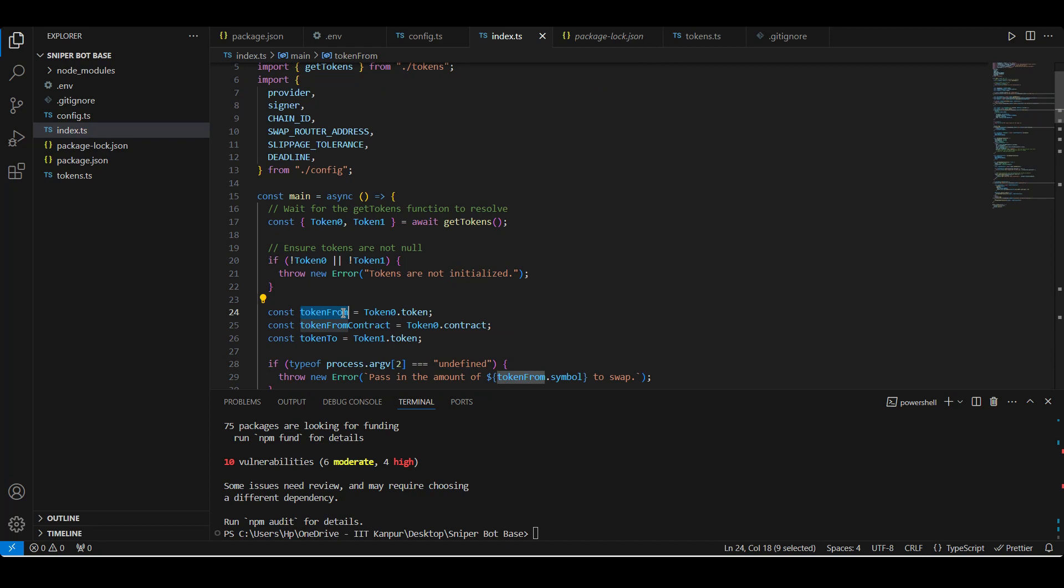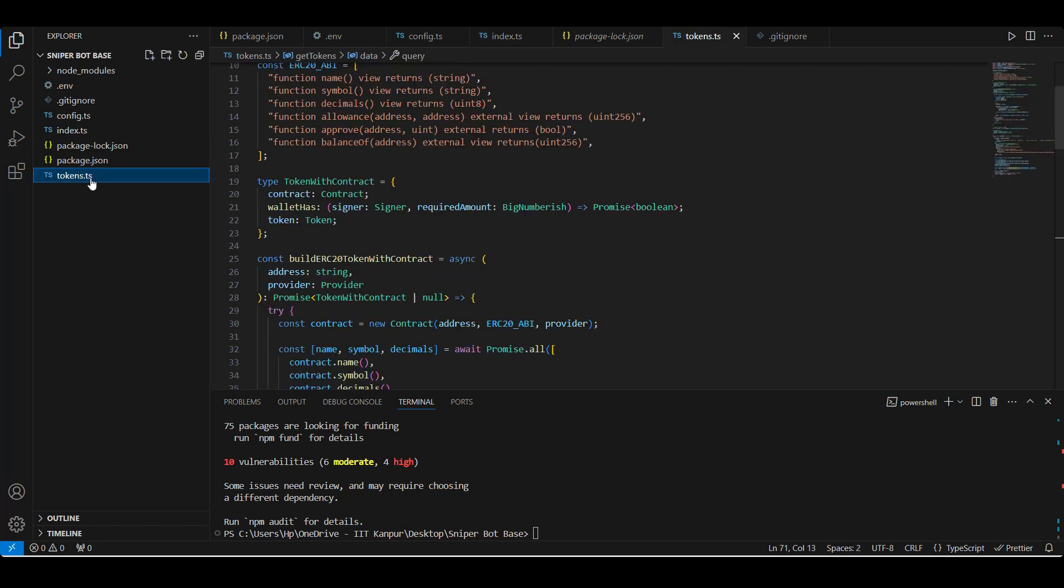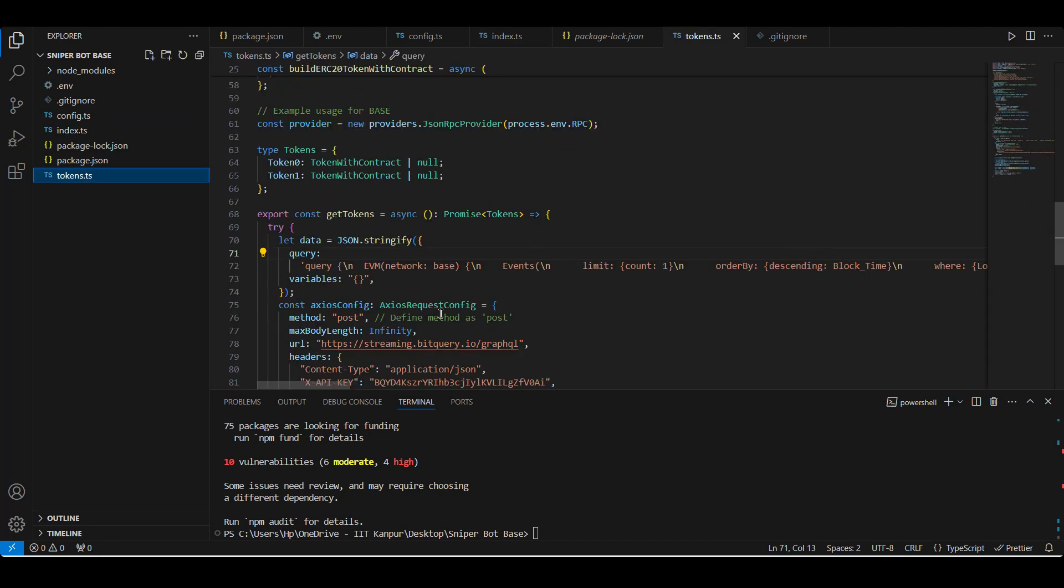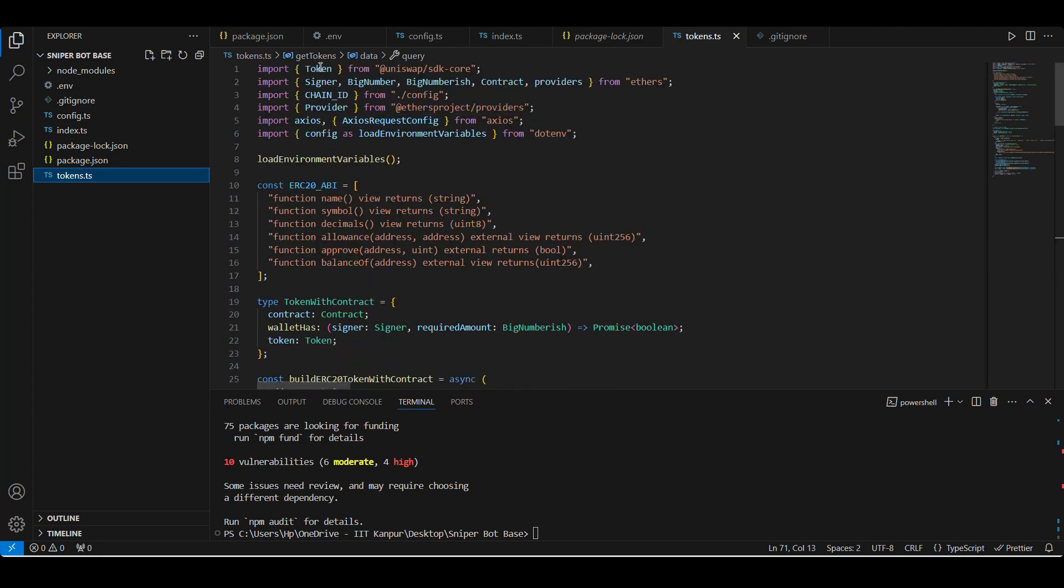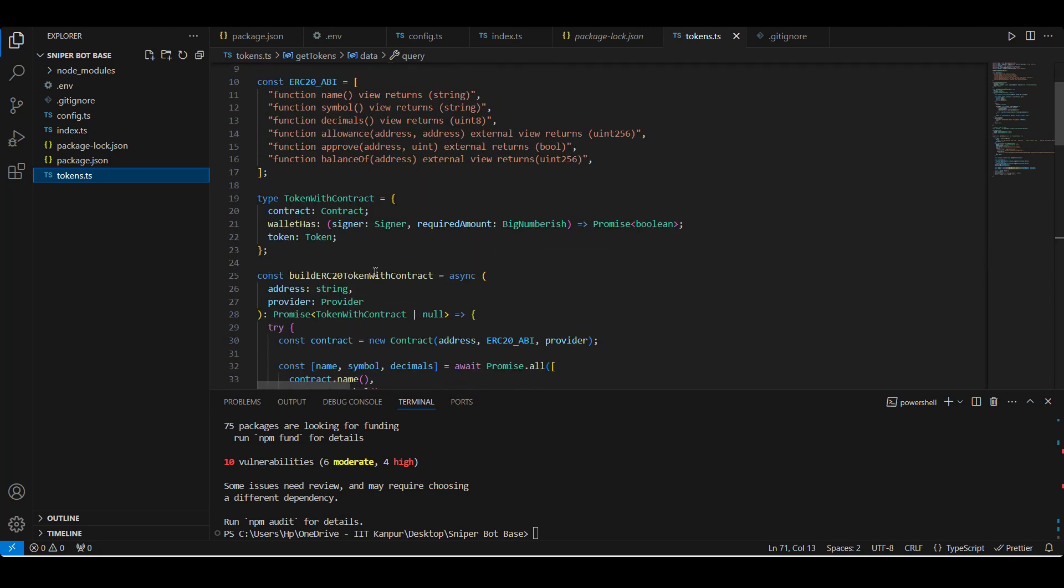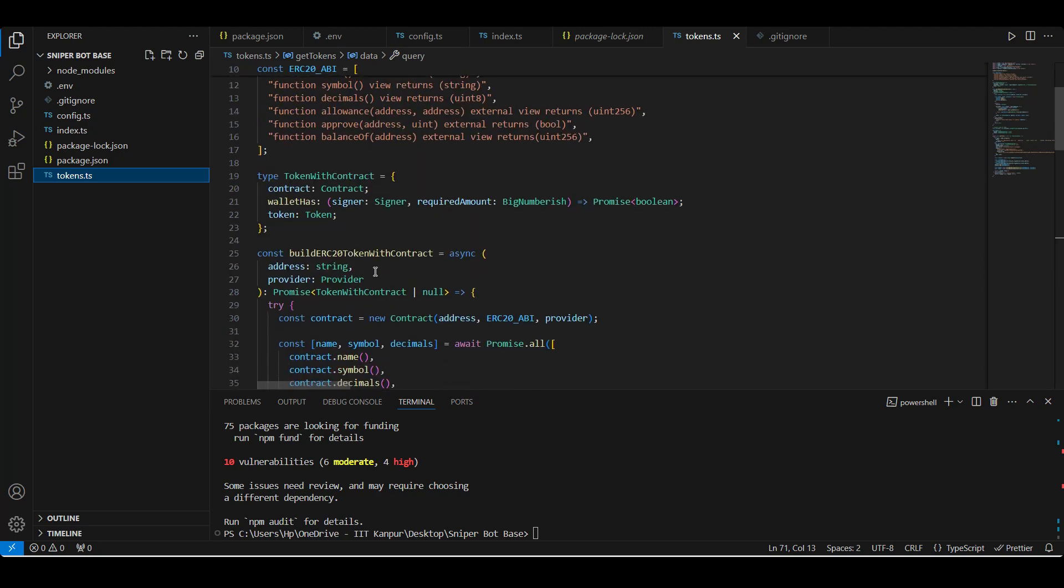So let's go into this token stuff because that's what we do next. We have the token from and the token to - the token which we have and the token which we are swapping it to. So the token from is always going to be wrapped ether, as I have fixed that in the query. Let's see how we are getting these tokens. So what we're essentially exporting is this getTokens function which is giving us our token zero and token one data.